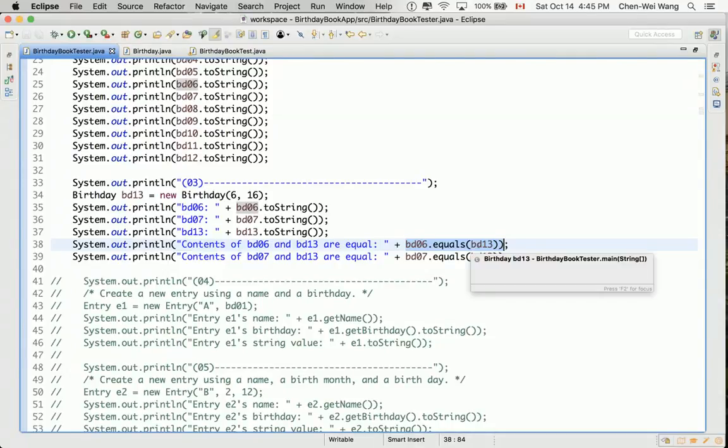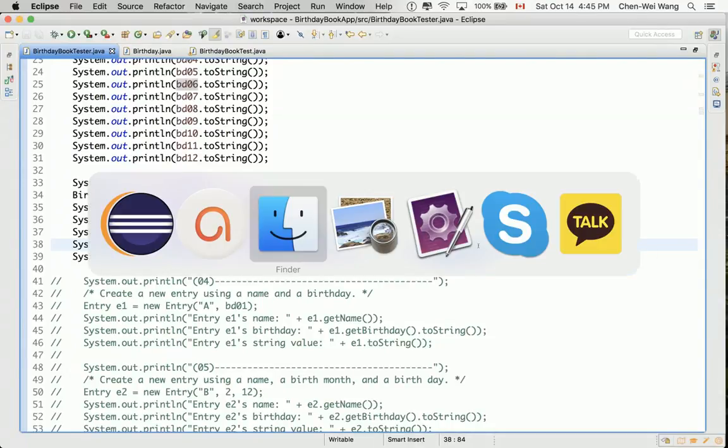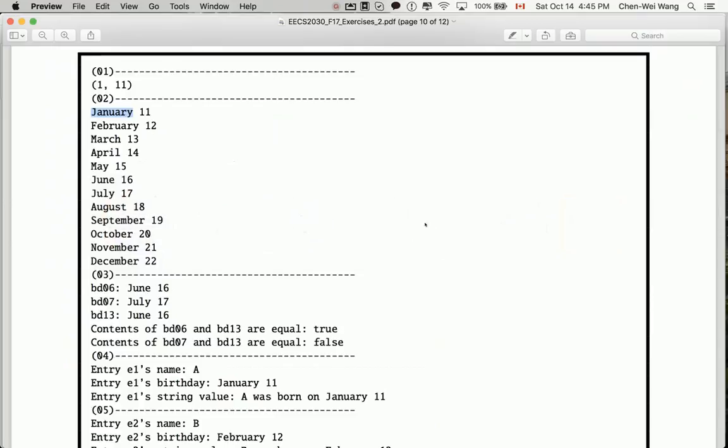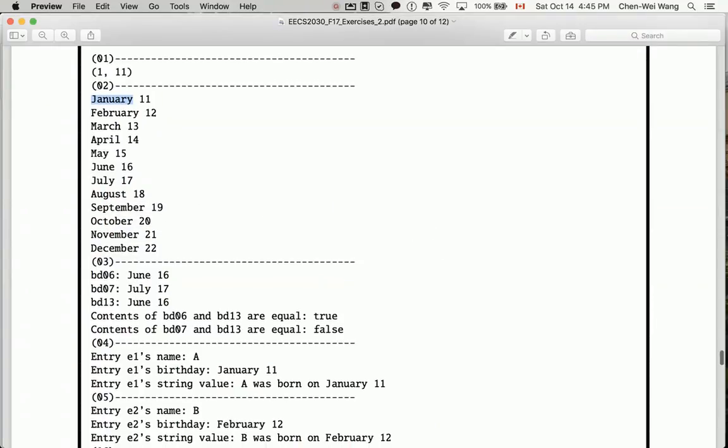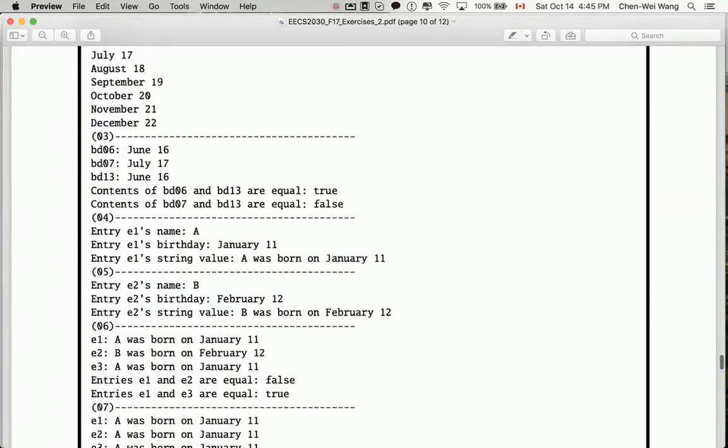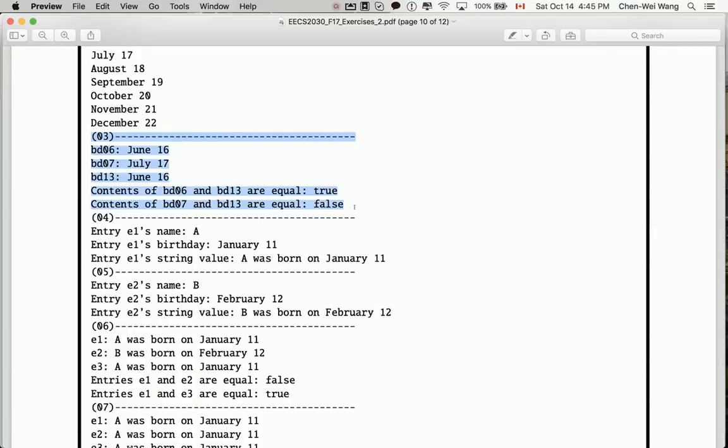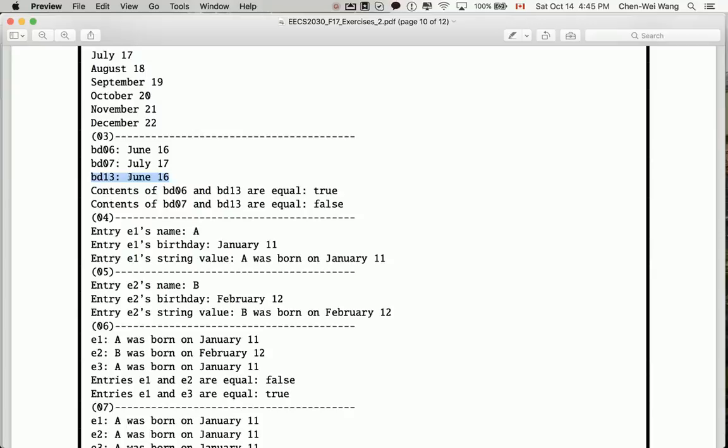Now, if you go back to the PDF over there, you will see that the expected output from there would be we should have true and false. That's the expected output because when you say BD06 and BD13, you can see BD06 June 16, BD13 is also June 16. However, they're different objects. They're separate objects, which means the addresses are different, but their contents are the same. So they should be considered as equal.